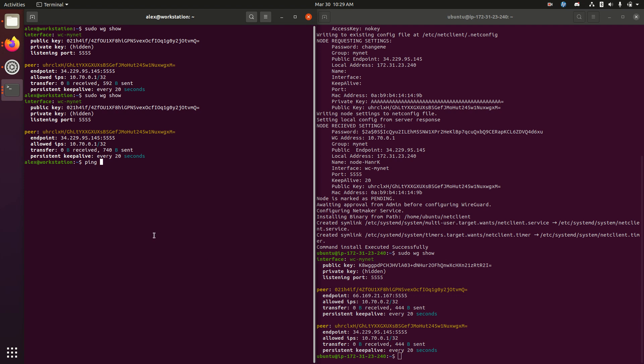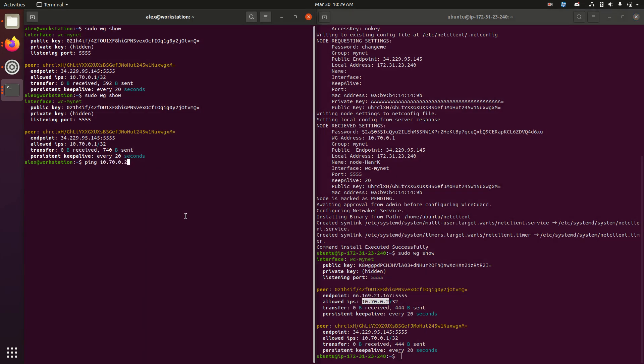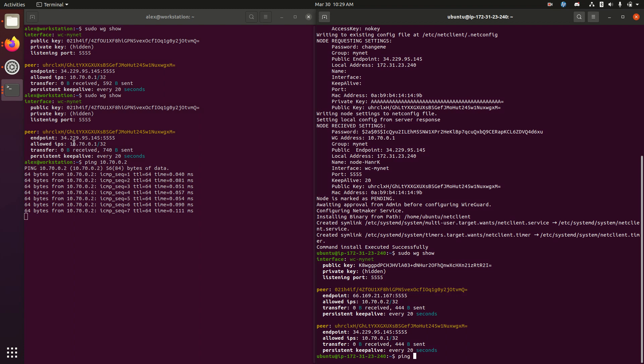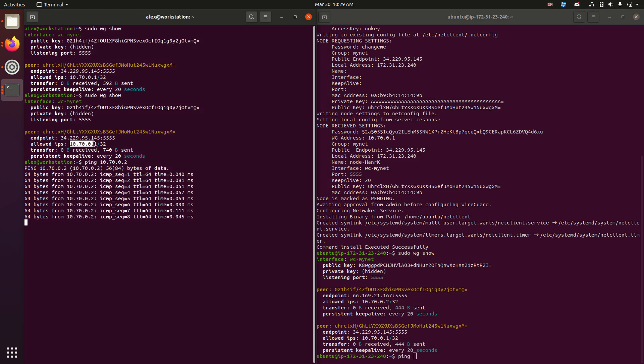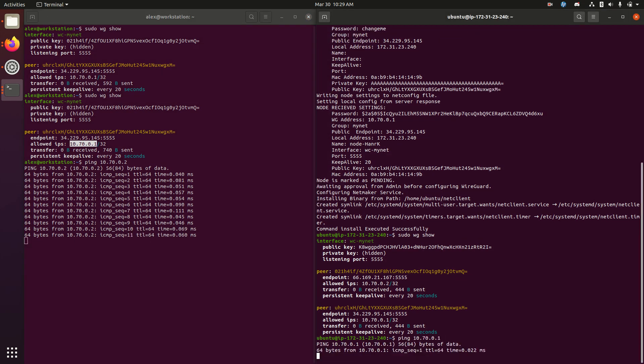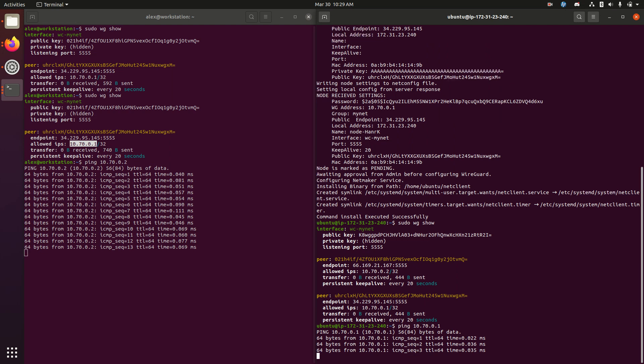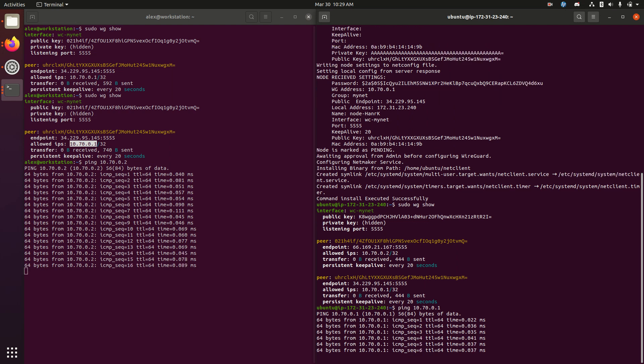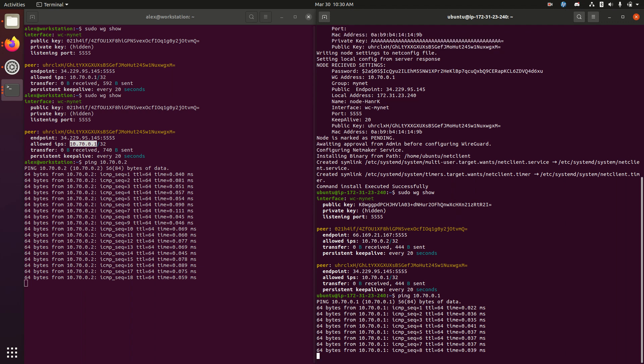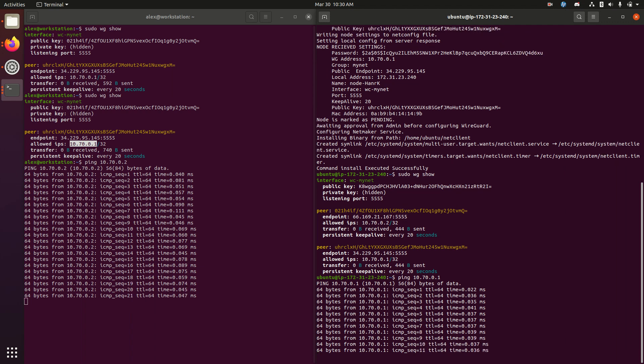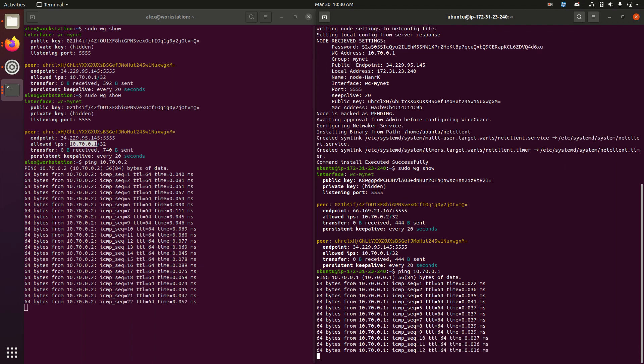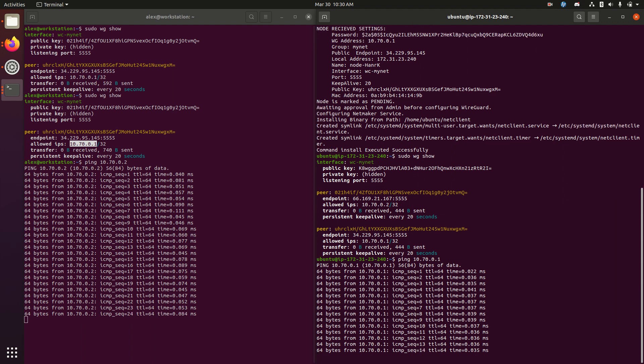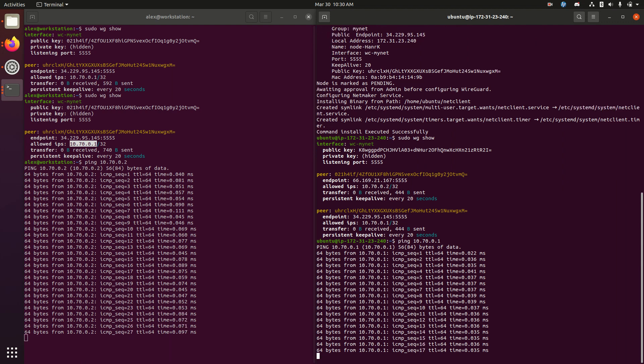So now we have two nodes in our network, and they are able to talk to each other over WireGuard. So if I ping this guy, and this is 10.70.2 over here, and let's ping this guy, 10.70.1. And there you have it. We now have a peer-to-peer connection over WireGuard.